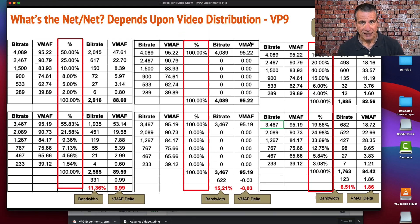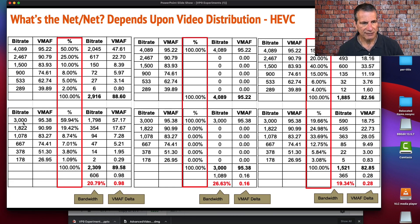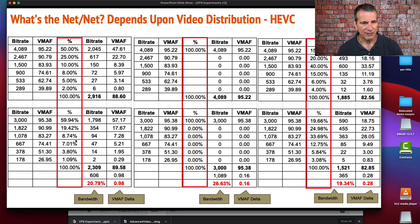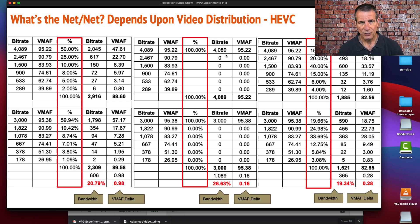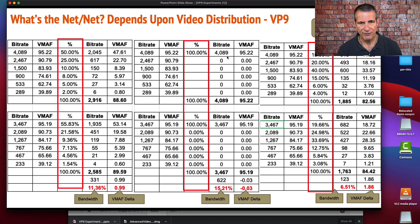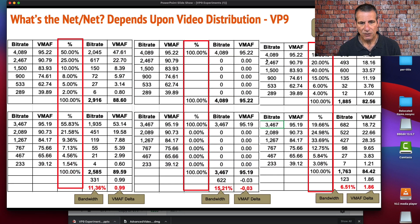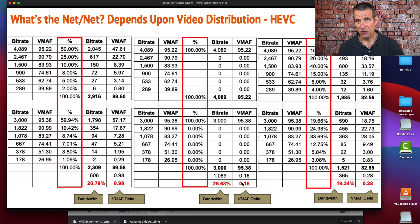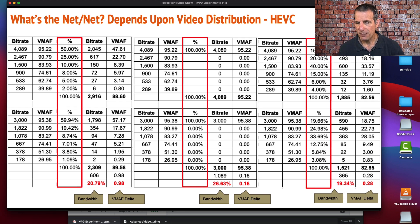I did the same analysis for HEVC and AV1. You see the three distribution patterns here. This is the HEVC ladder. With this distribution pattern, we've got a 20.79% savings, which is substantial, with a 0.98 VMAF uplift. In the best case where we're retrieving the top stream, we see the difference at around 26.63%. With the mobile specific pattern, we see a savings of around 19.34% with a minimal uplift in VMAF quality.